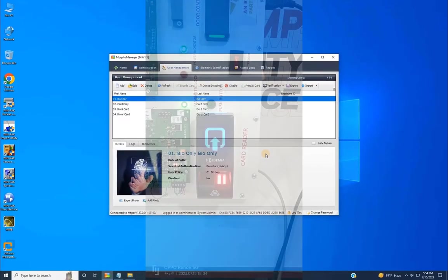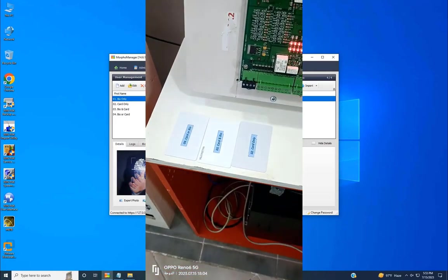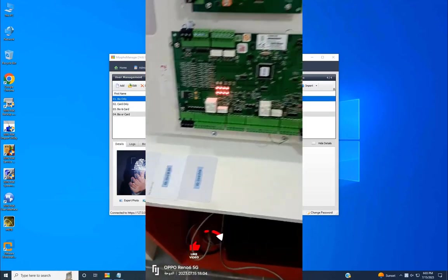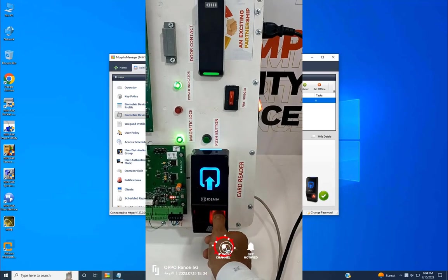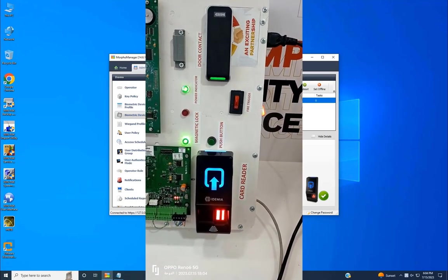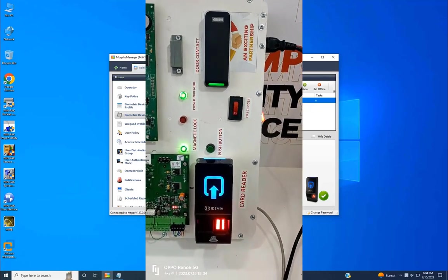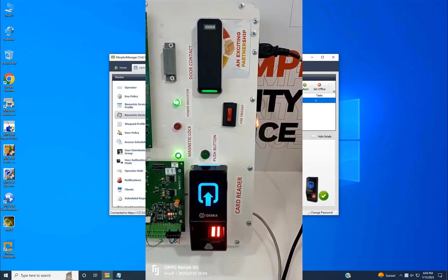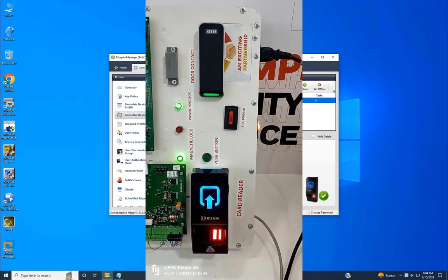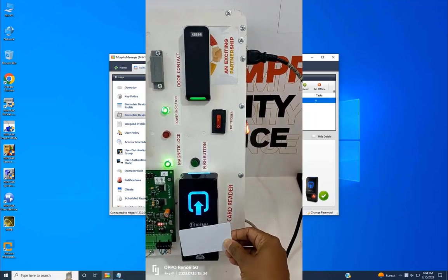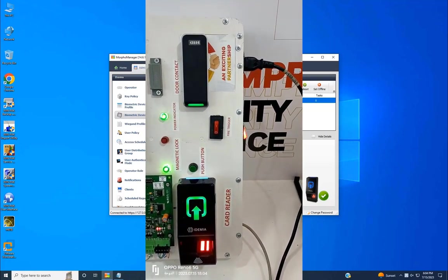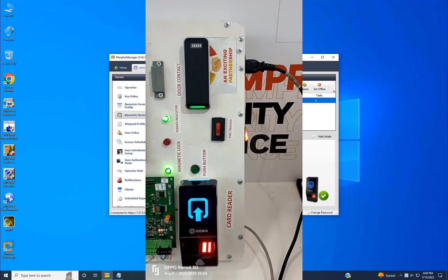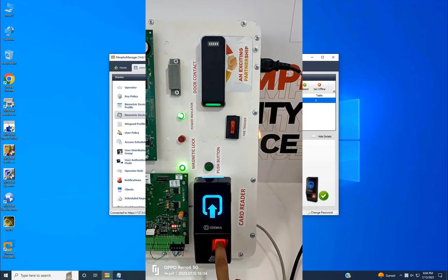Once all users are added, let's proceed to a test. First, I have all the cards added earlier in this video. I'll demonstrate different authentication modes. First, a test with fingerprint only, then card only, followed by card and fingerprint, and finally card or fingerprint.